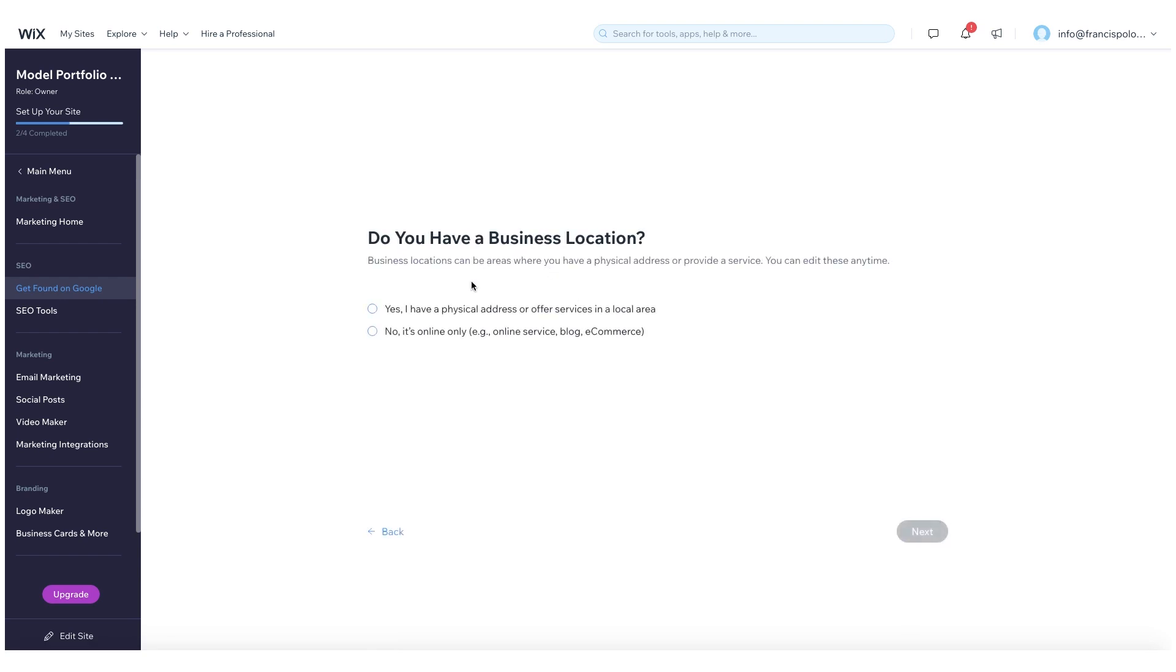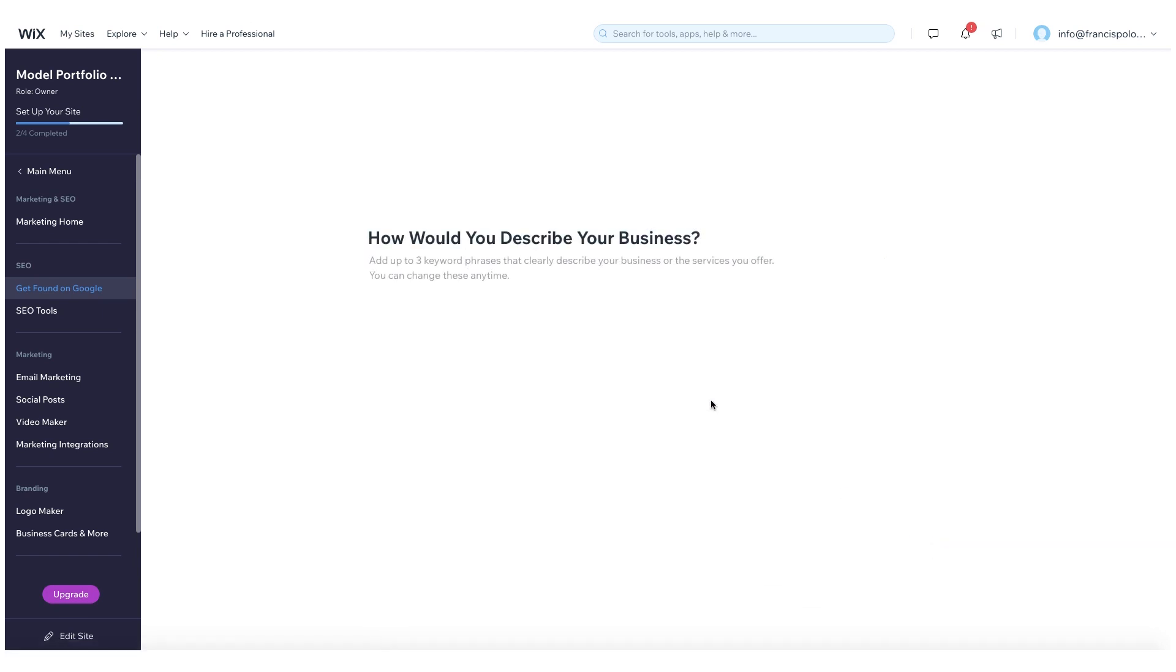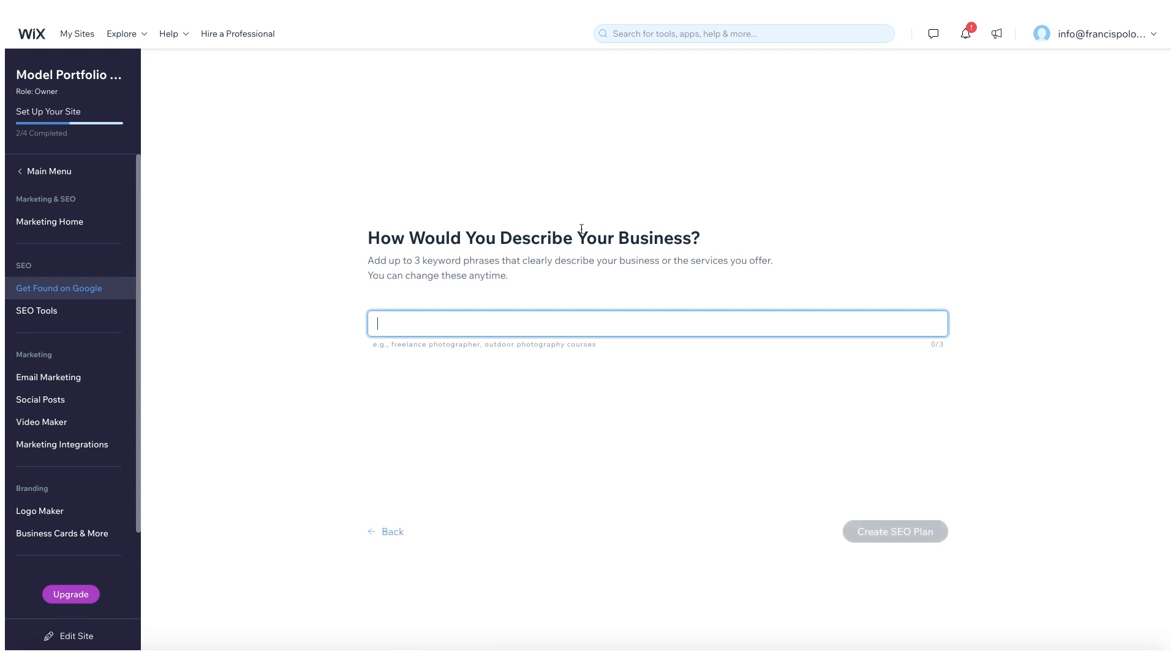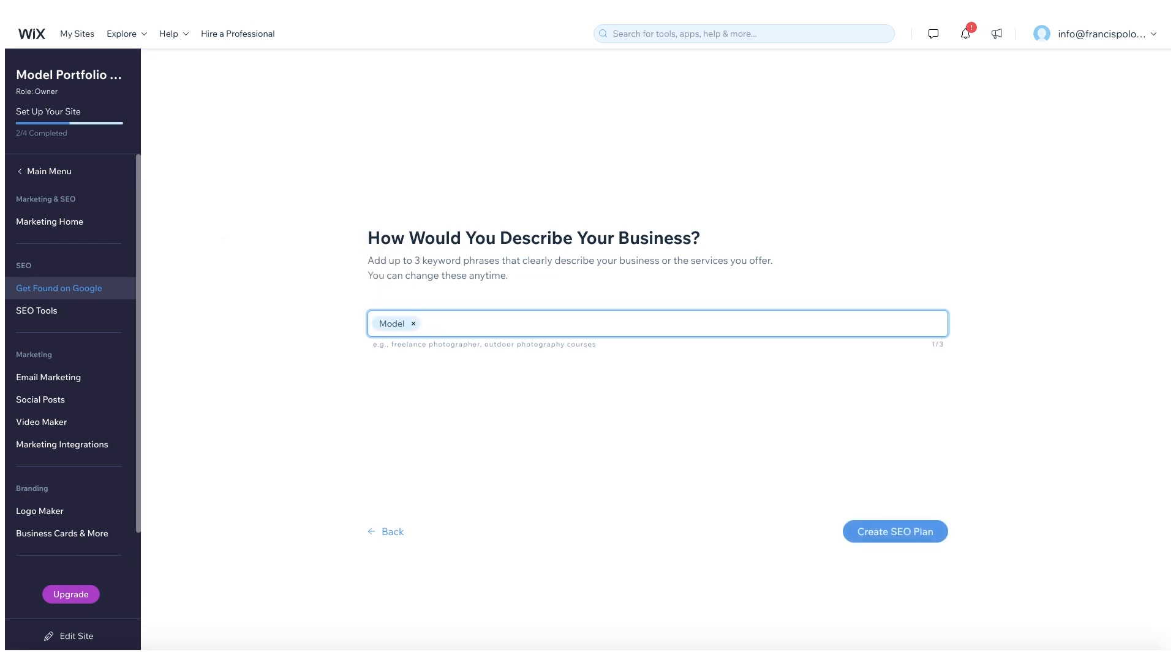And now you need a location. So because my website doesn't necessarily have a physical location, I'm just going to hit no here, hit next. And how would you describe your business? So here I'm just going to give three keyword phrases. And again, these are keywords that would help with the search and the search optimization on Google for your website.